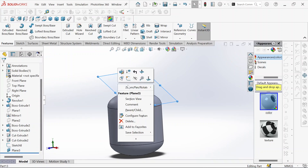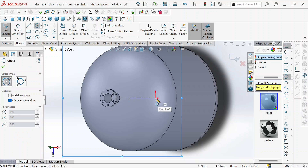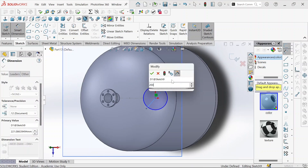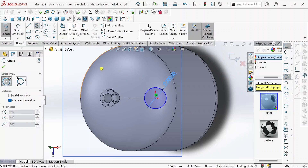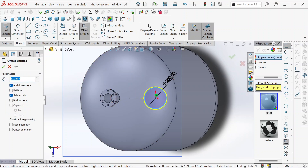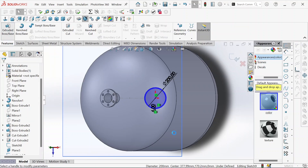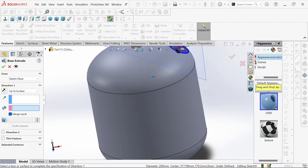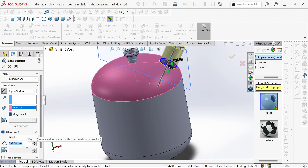We use this plane to sketch our circle. We define it — this will be 200 millimeters. And then again, let us offset it and reverse. We go to boss extrude, select up to surface, and that's the surface. On the other direction we take 50 millimeters. Then click OK.